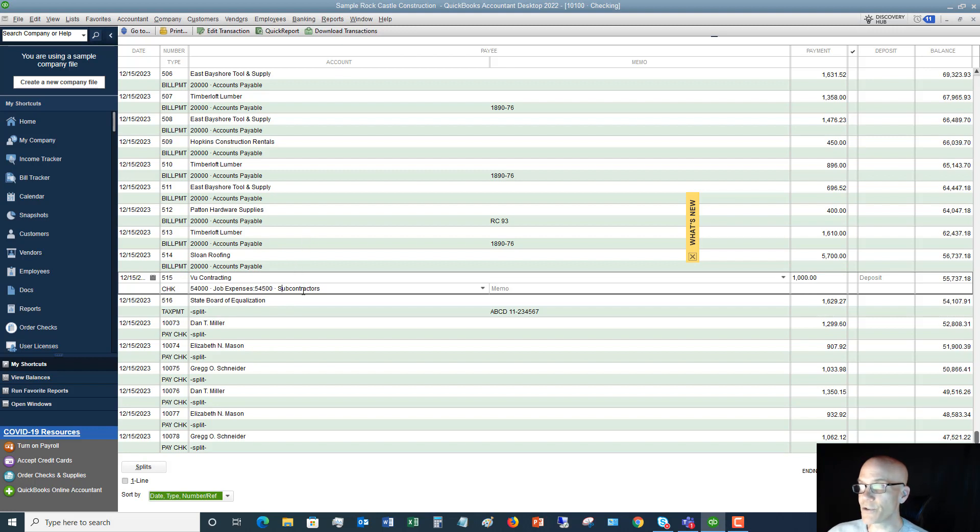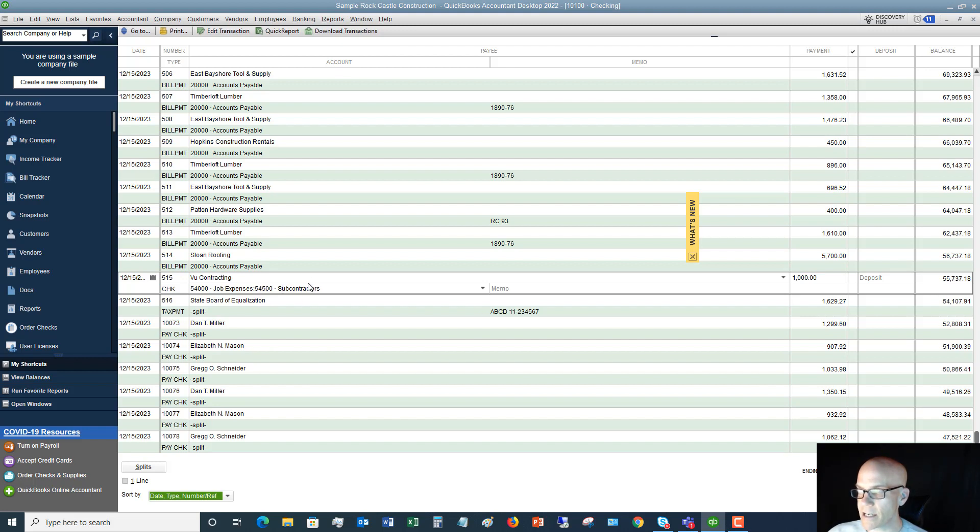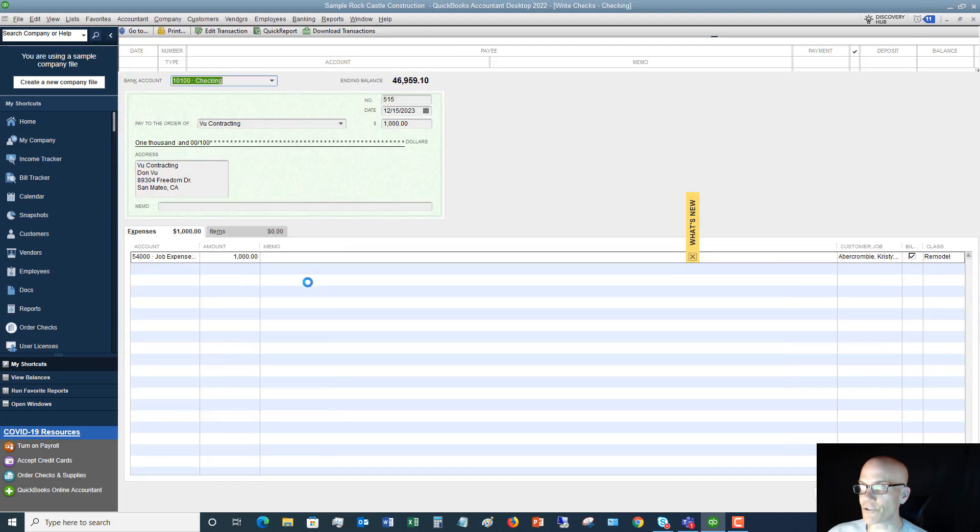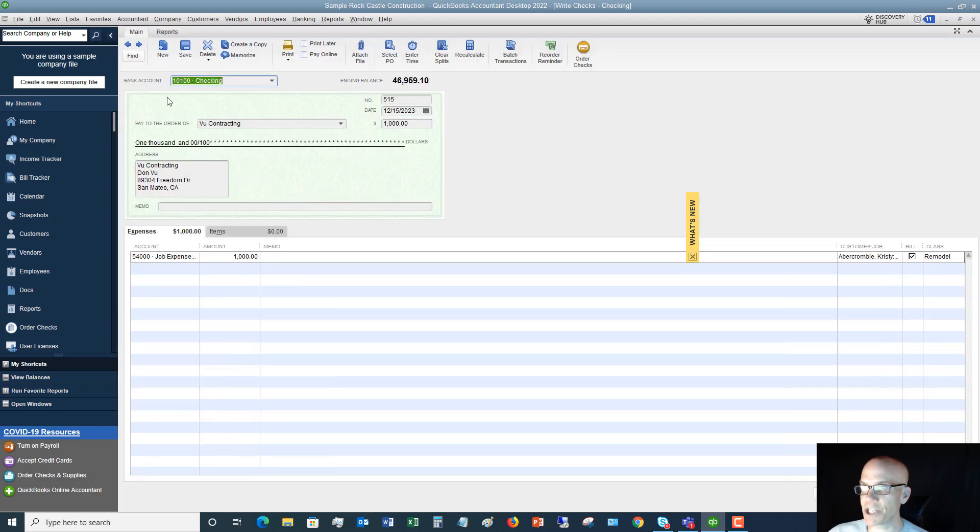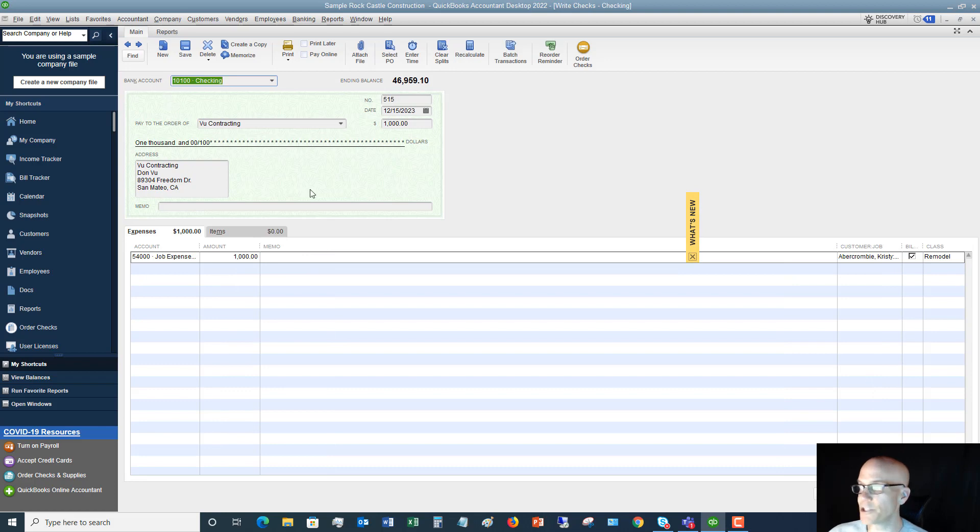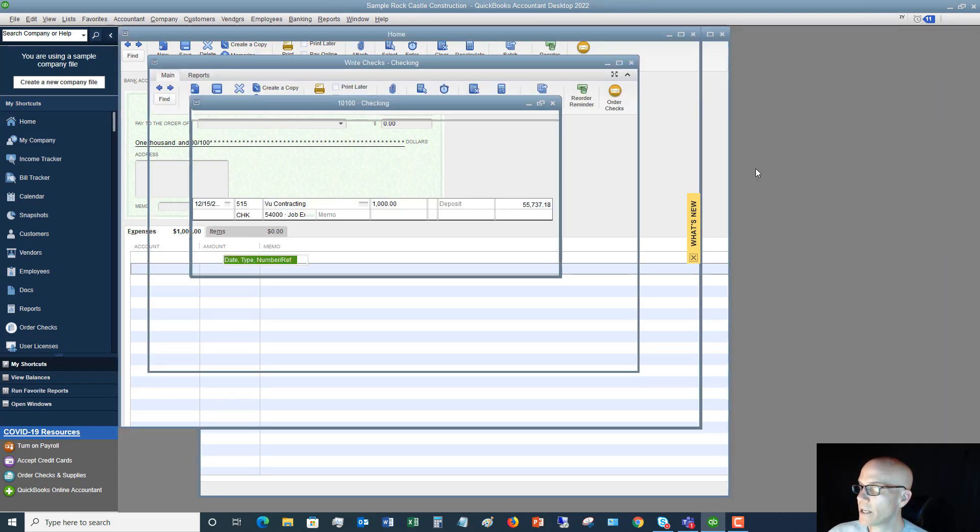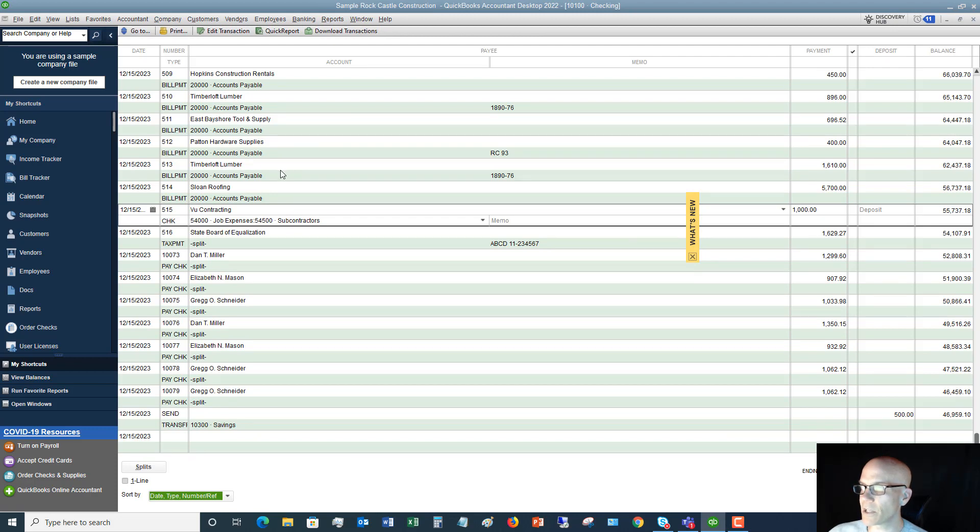Now you can double click on any one of these transactions. So if you go here where your cursor shows, see, I've got the arrow and it's on a line, you can double click and it's going to take you directly to this check for VU contracting. And you can go in here and you can see what's going on. Now, if I close that, let's say I go to accounts payable, Timberloft Lumber.